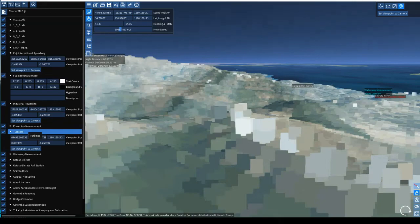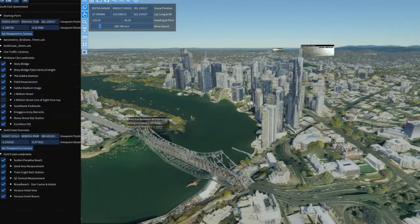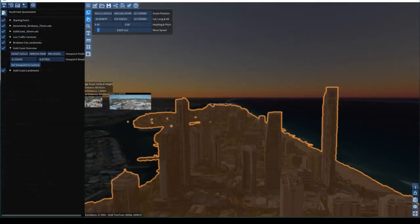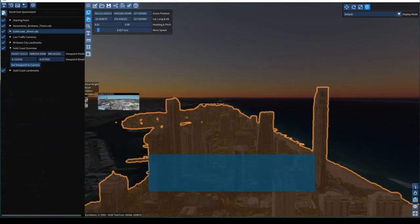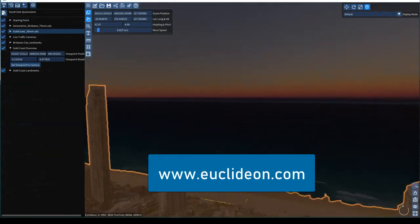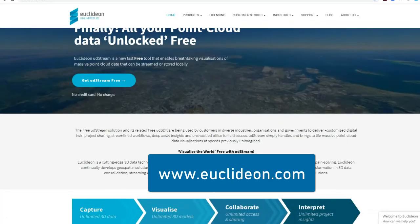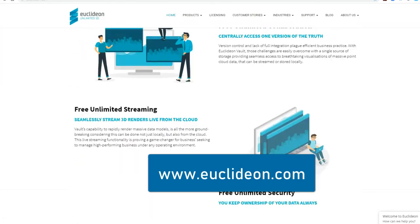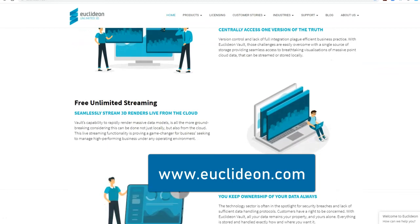This video has shown you the basics of navigating UDstream. There is much more to learn. For more resources, visit our website at www.euclidean.com. Thank you for watching.